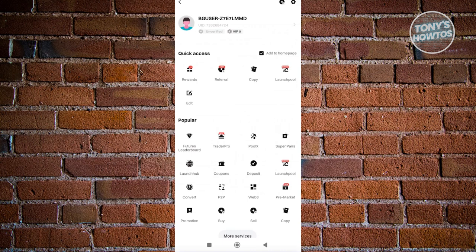So immediately at the very top, you should be able to see your username. But also underneath it, just above the unverified and the VIP section, you have the UID section, which in this case you could go and start copying it.